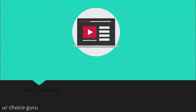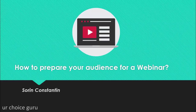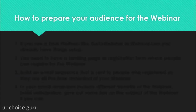Hello guys, Sorin here. Welcome back to our next video from this series on how to create webinars and how to use them in your business. Now I want to talk to you about how to prepare your audience for a webinar. This is a very important part of having and running a successful webinar — the preparation.